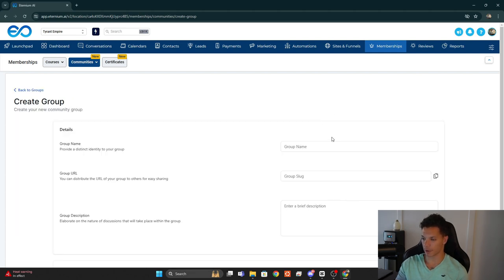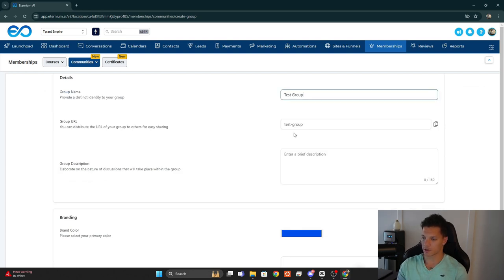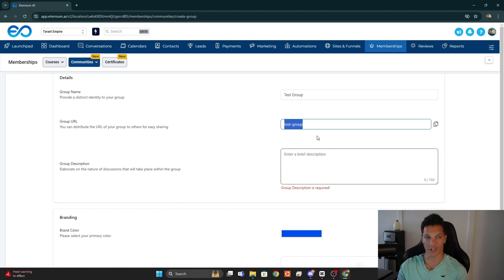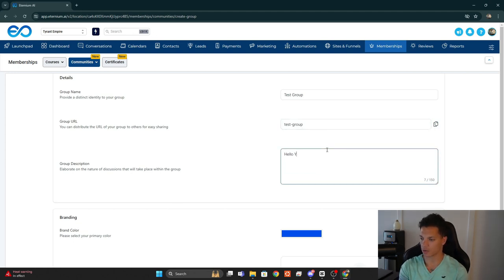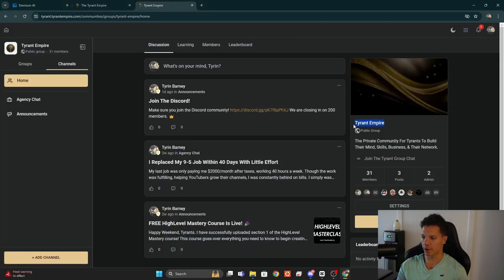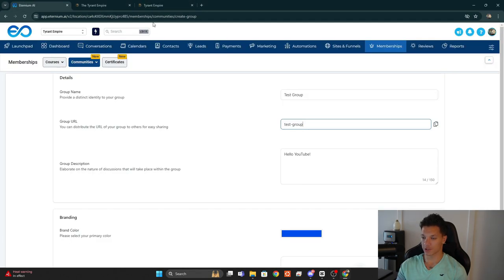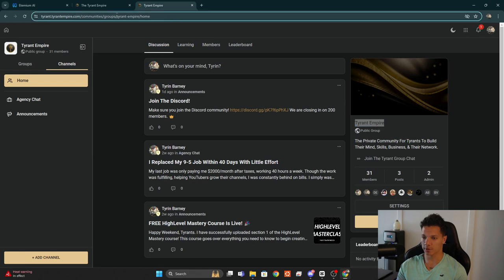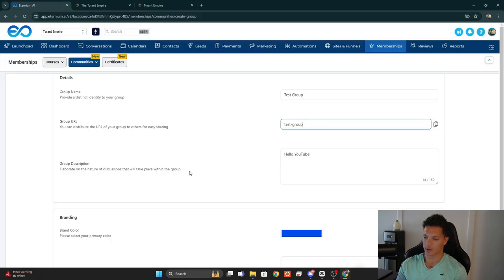Click Create Group. For the group name, let's do 'Test Group' — it's going to auto-populate the URL, which you can also change if you want. Then for the group description, enter something like 'Hello YouTube.' The group name will show up here, the URL slug will show up here, and the group description will show up in here.